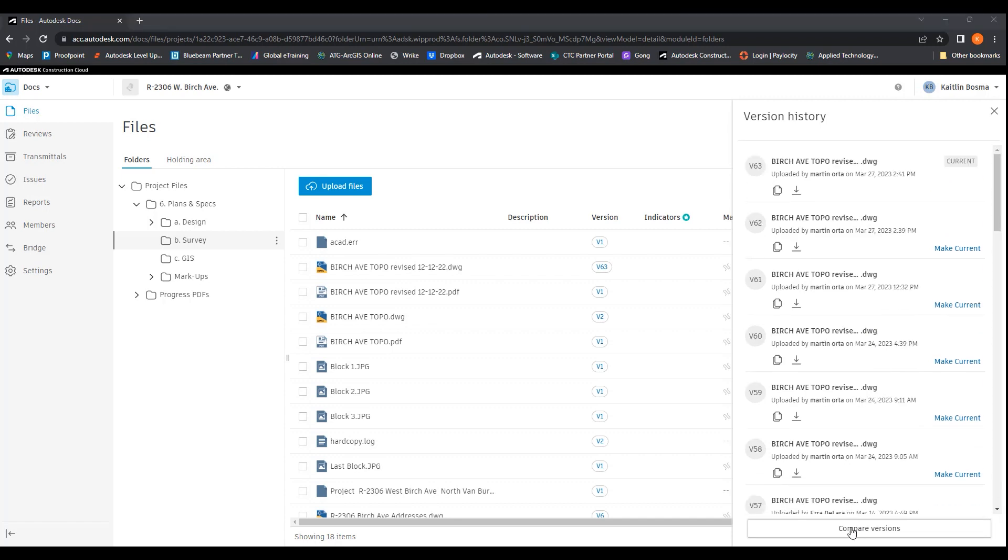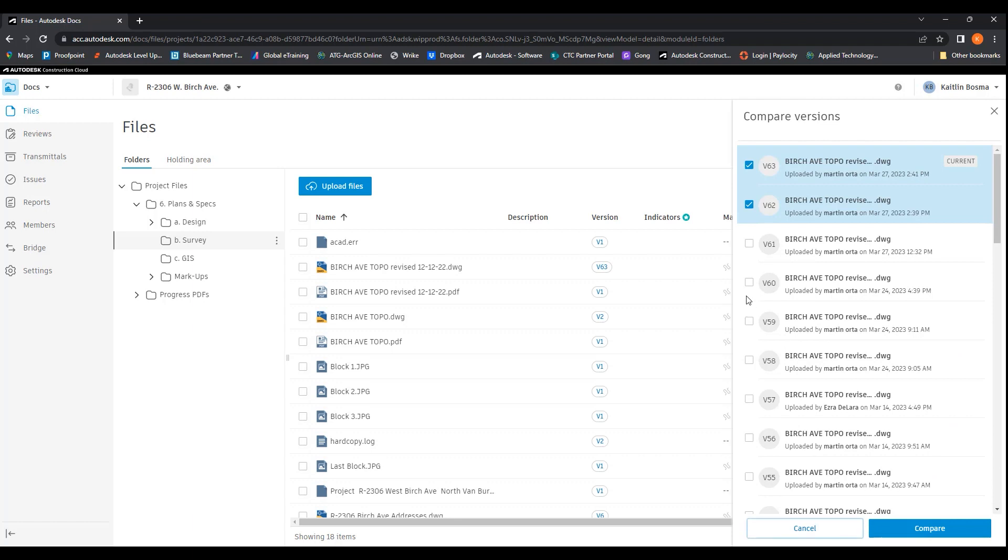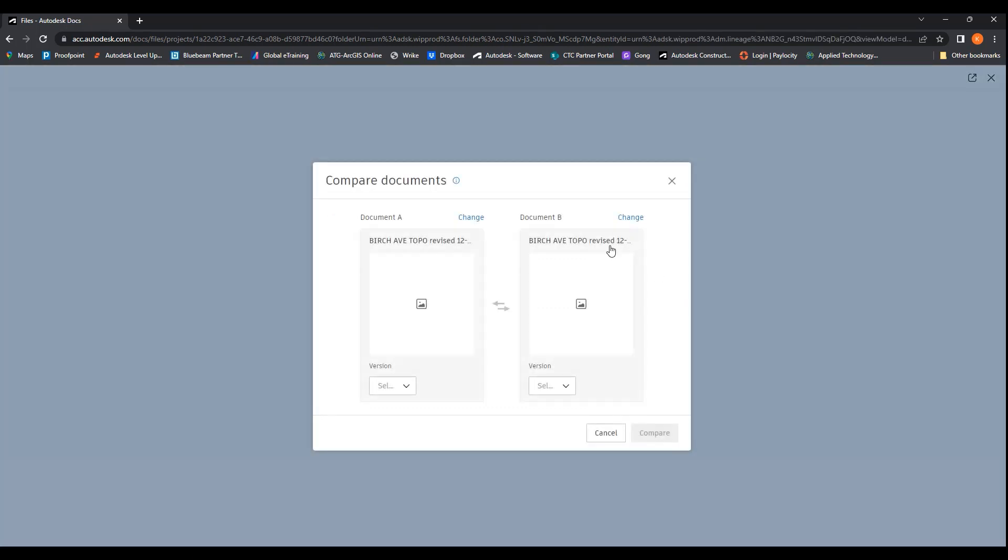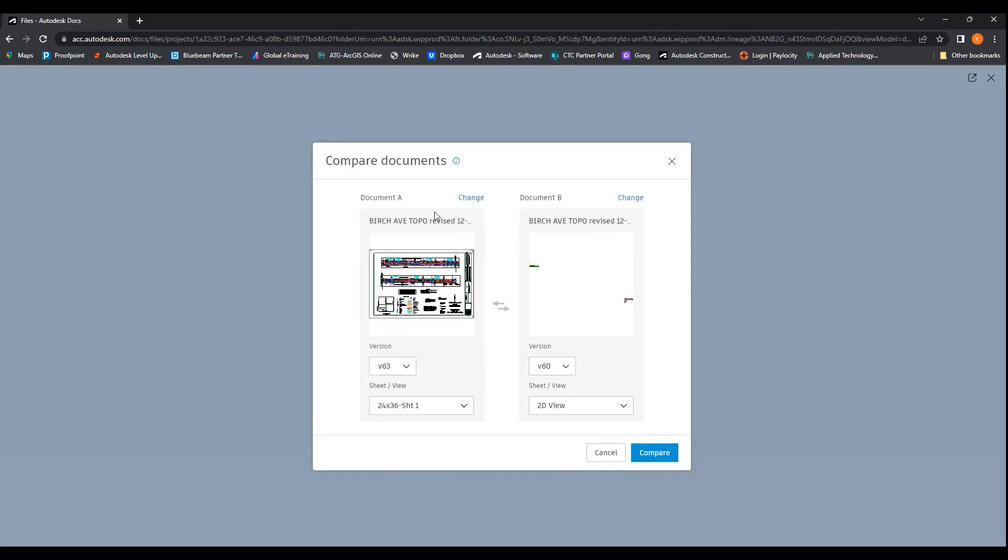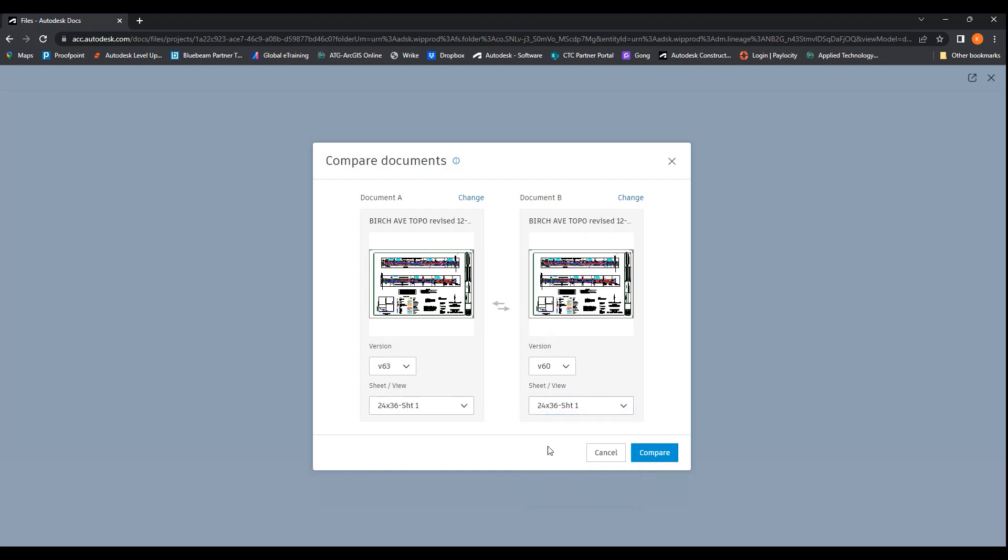If you come down here, you can compare versions. Click on that. You would then select two versions and hit compare. It brings you to this screen where you can verify your documents. You can change them up here as well as change your version, and then also change which sheet or view you're comparing. And then you would hit compare.